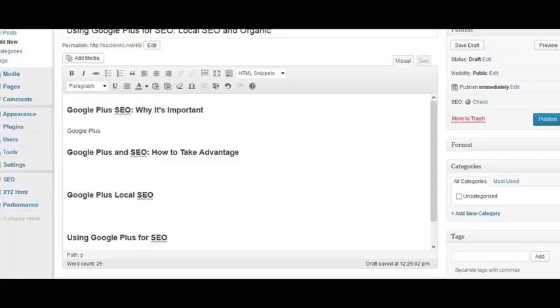That's all there is to targeting multiple keywords per page. As long as you find keywords with similar searcher intent and then optimize your page using the strategies discussed in this video, you'll be well on your way to ranking for multiple keywords from a single page.